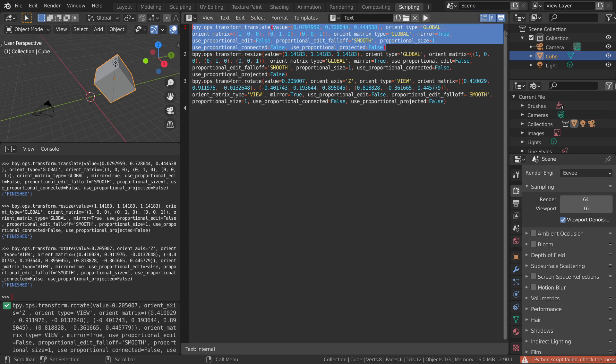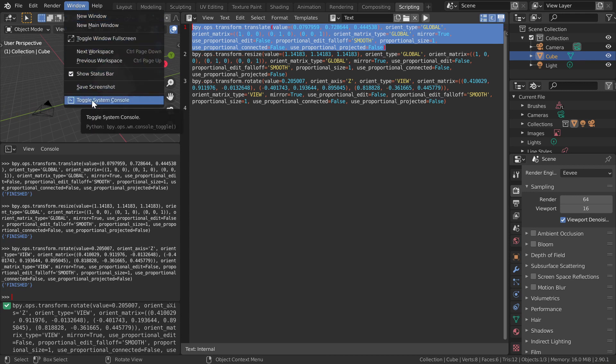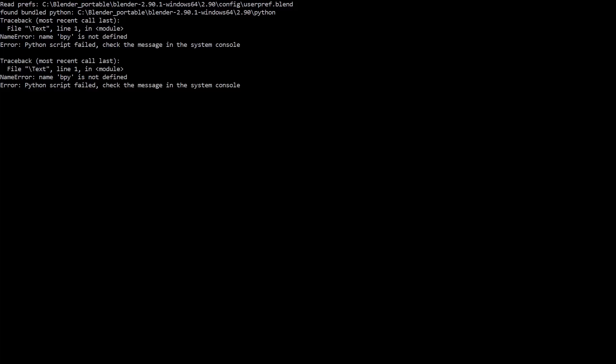In order to see error messages, open the system console window by selecting Window, toggle system console. In other operating systems, the console has to be started together with Blender, see the manual.